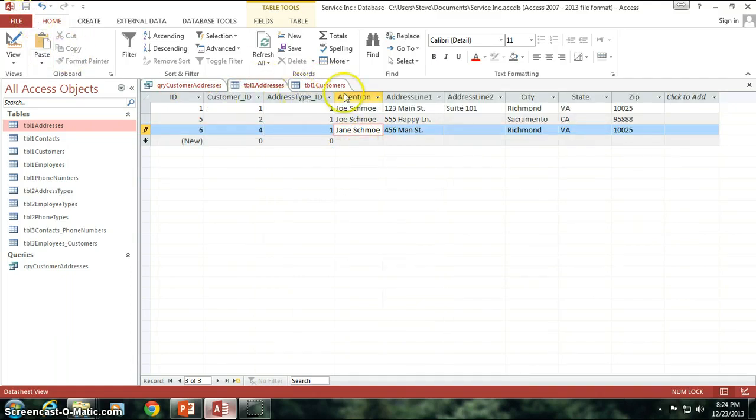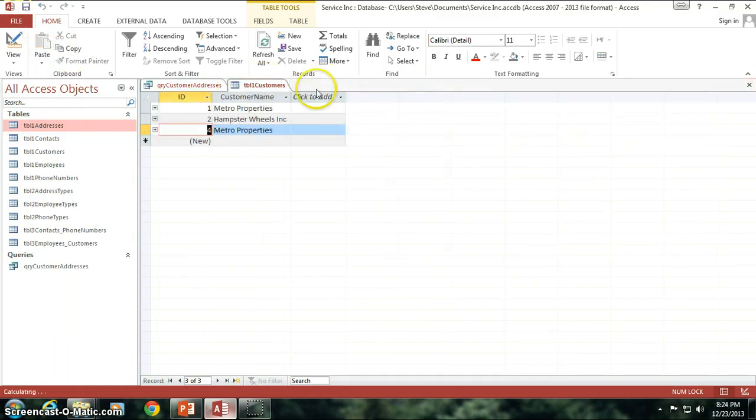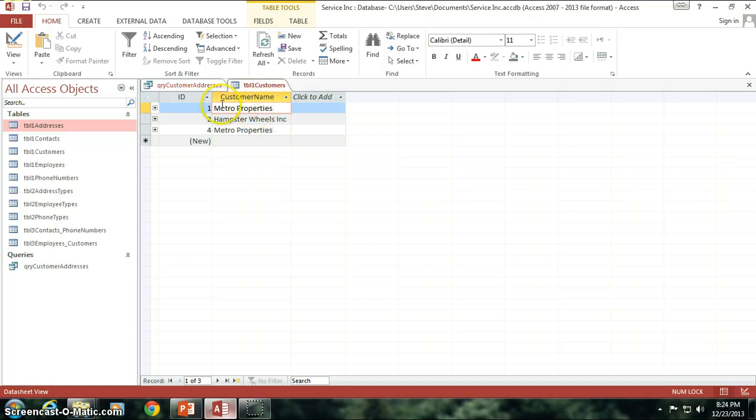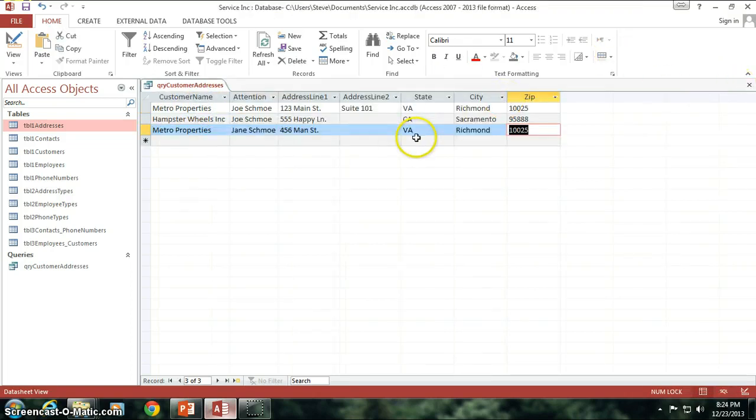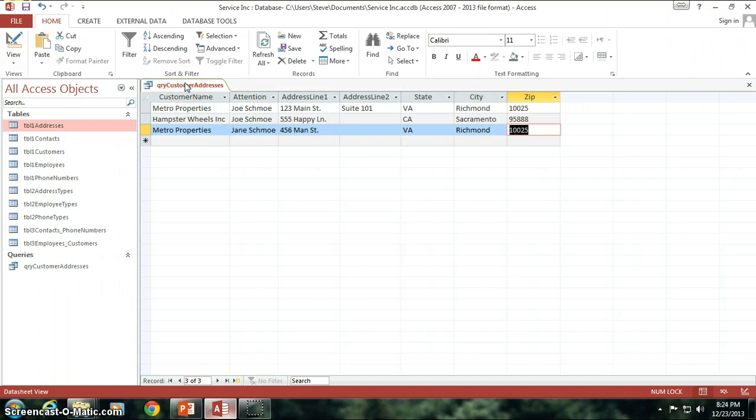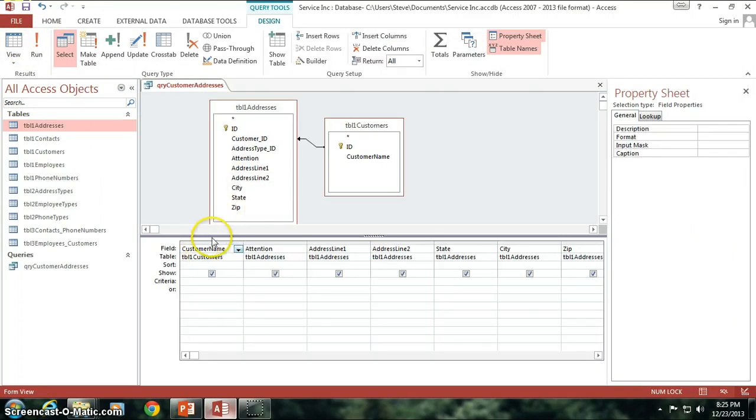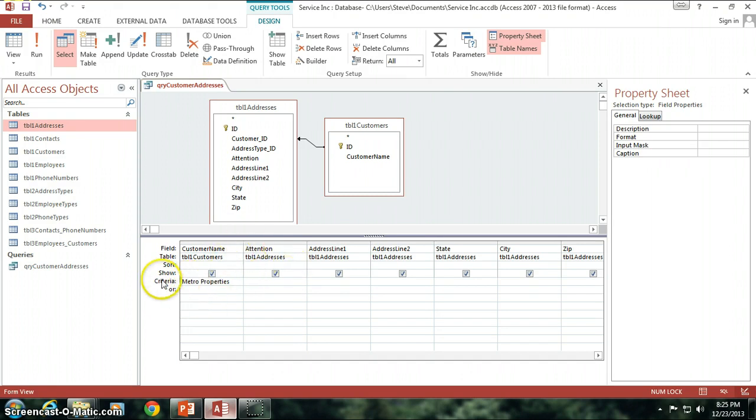It's all stored in here. Now what happens if I want to see just those companies, just those addresses that Metro Properties has? So how would I go about doing that in my query? Well, one of the things you can do is you can filter your data based upon certain criteria. So if I go back into the design view here, and I've got my customer name field, and I know that Metro Properties is the name of the company that I want.